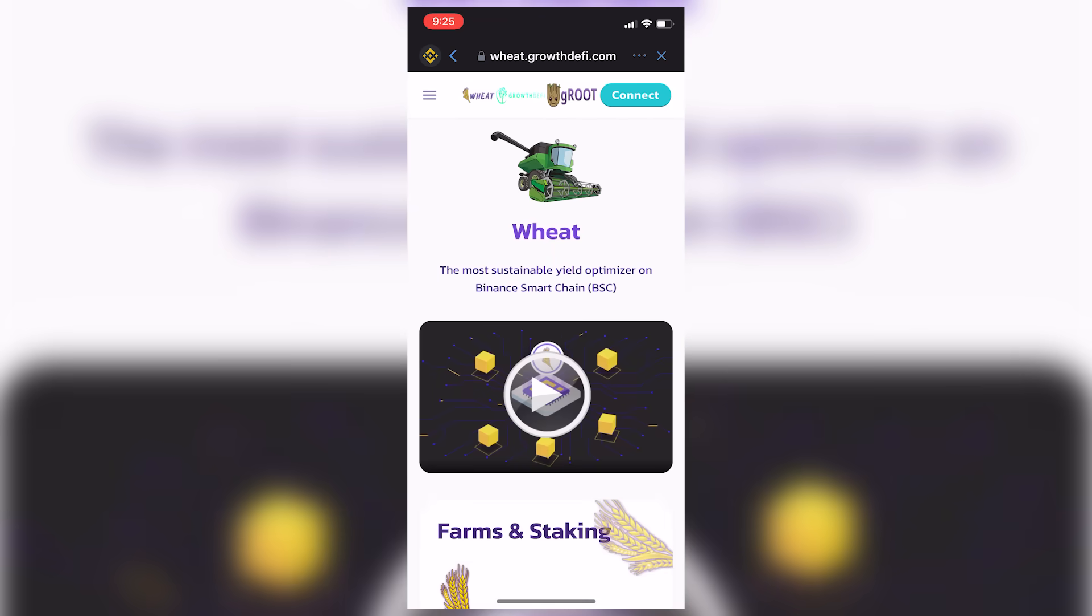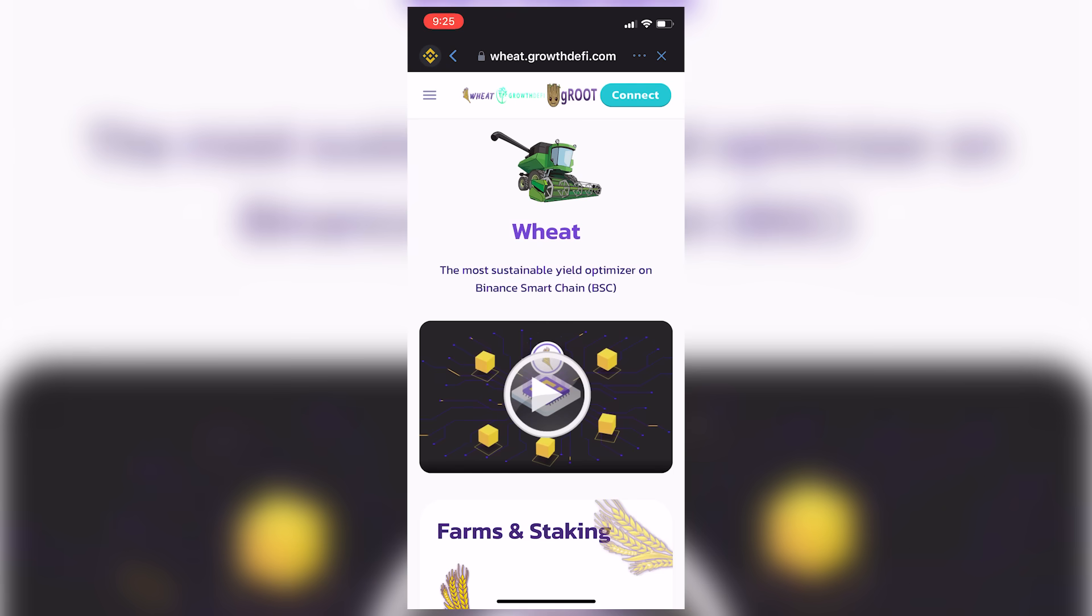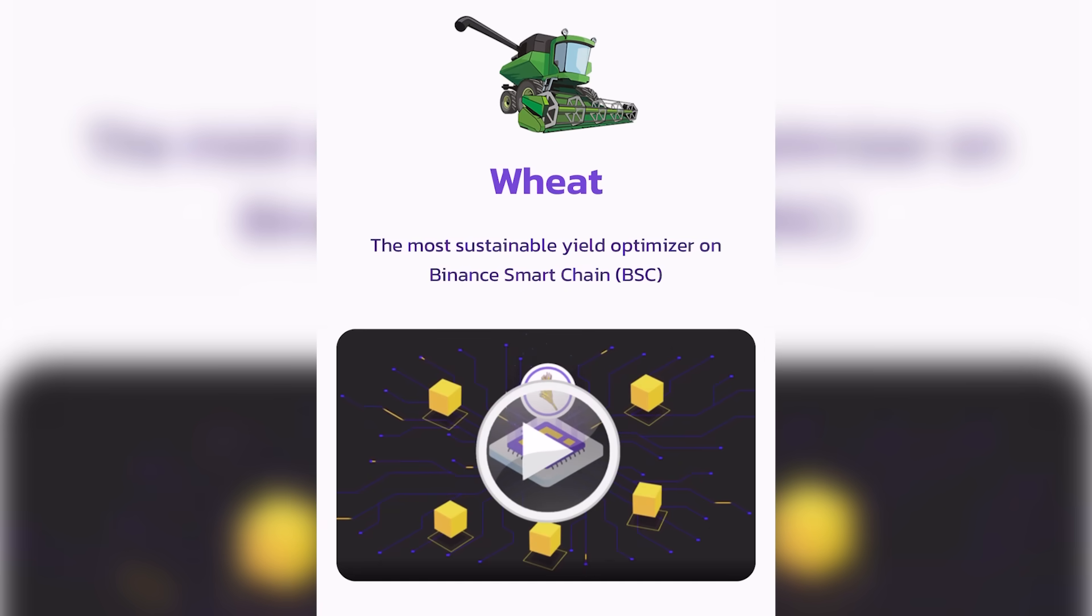And so you saw, I just put in the address or the URL in the browser down here, wheat.growthdefi.com. What they are, they're a yield farm, simply put, right? So they claim to be the most sustainable yield optimizer on the Binance Smart Chain.